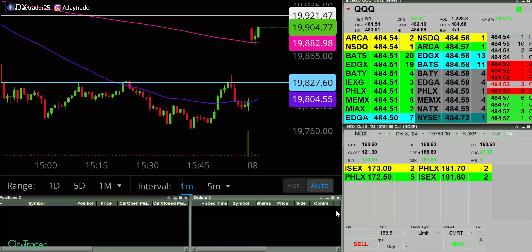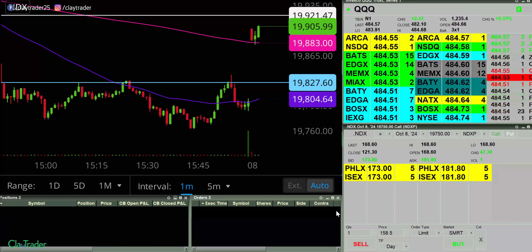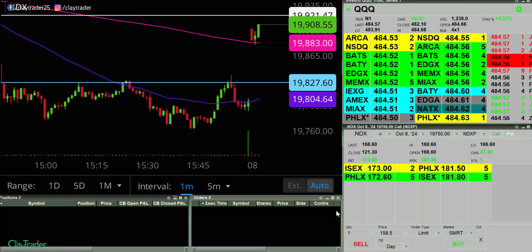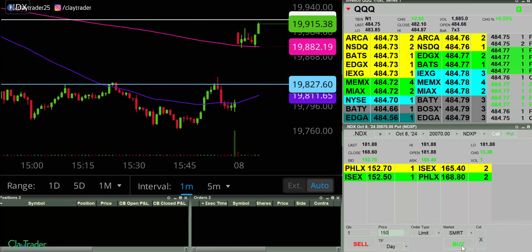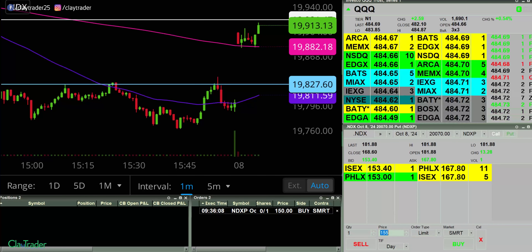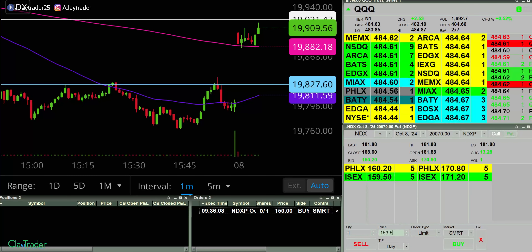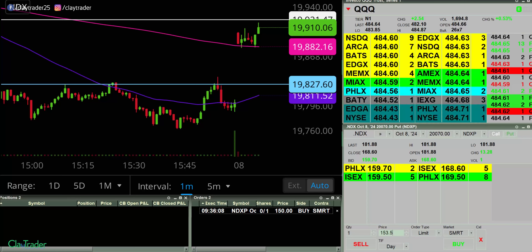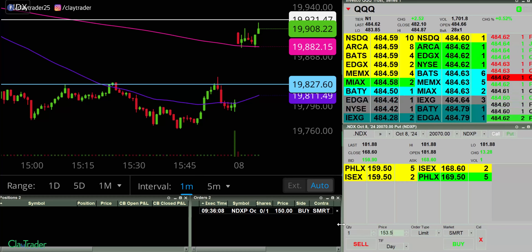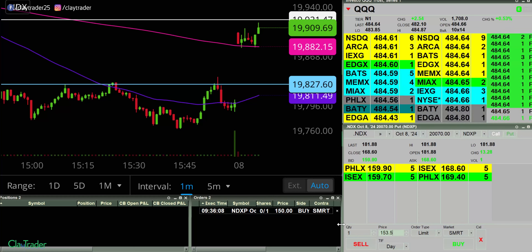That trade did not work out — got kind of close to maybe filling me, but ultimately went the other direction. So let's see what else I can find. Gonna try for a put here at 150. It was close for a second.